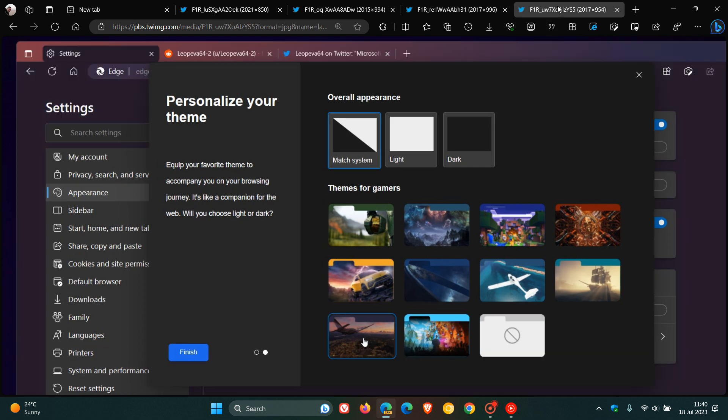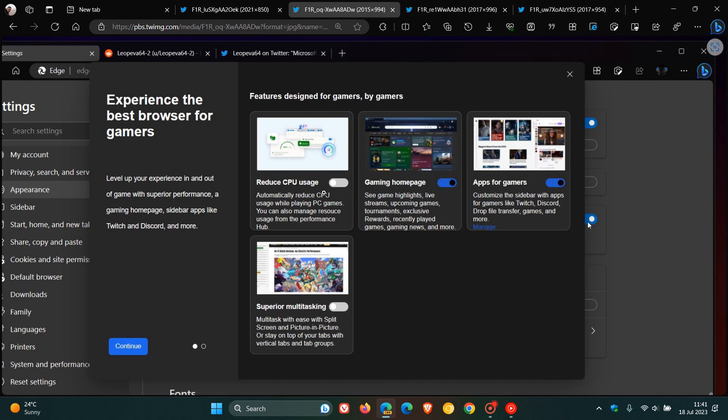If we head to the last screenshot provided, we can see that in the actual tab strip, things looking very much like Opera GX, as mentioned. Obviously, with these gaming themes now and these new gaming settings, Microsoft is trying to reduce your CPU usage. They're giving you that gaming homepage. You get those apps and obviously, you get better multitasking.